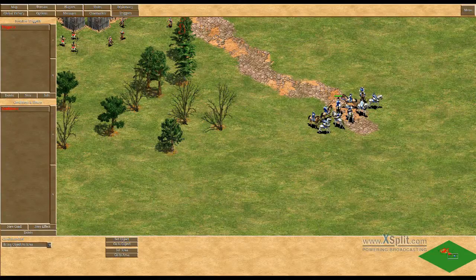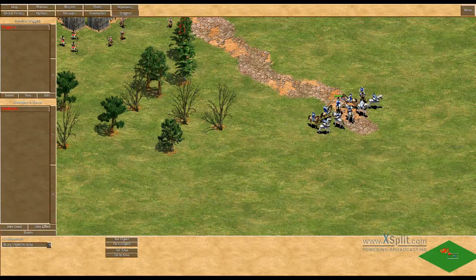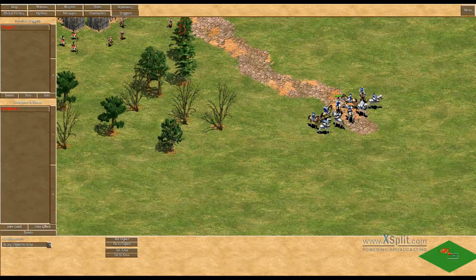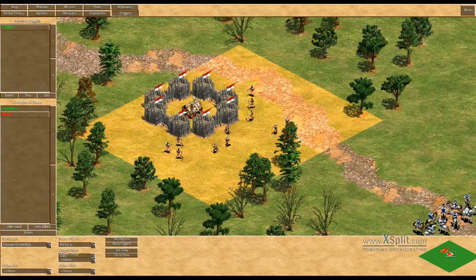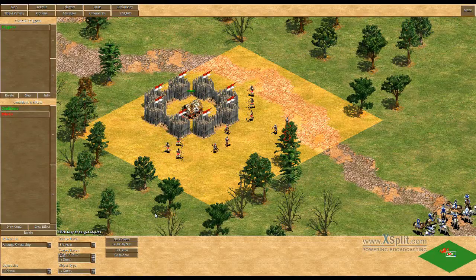Basically it has to happen because they are defeated. So I will add an effect to it, and this effect is "Change Ownership." The source player is the player you get the object from — that is Player 2, obviously, the red player. The object is the RAM. The target player — the interface is a bit messed up because of HD — here is target player, and at the moment it is Gaia, so we will set it to Player 1.